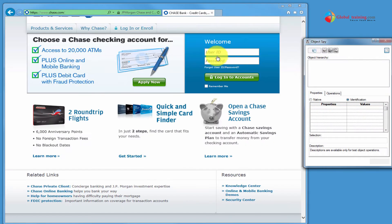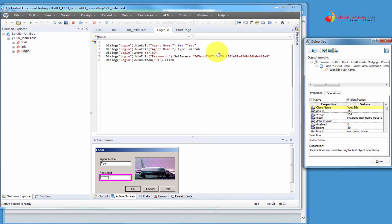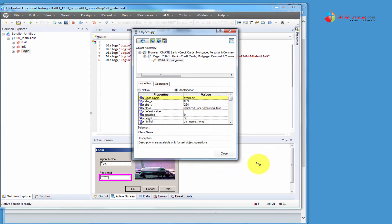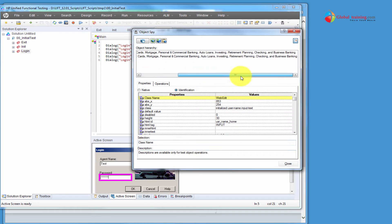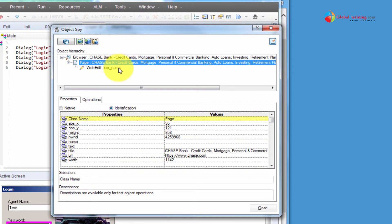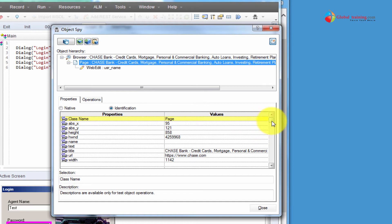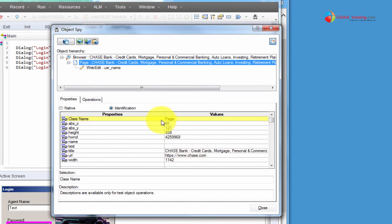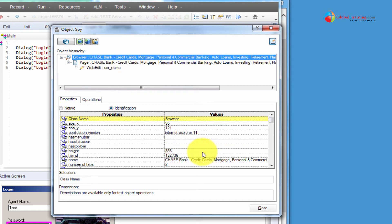Let me click on this User ID text box there. When you click on an object — not just a web page, even on a Windows form, anywhere — it captures all the information for you so you can review and understand it better. So for this particular case, you have the browser, page, and then it says a WebEdit 'user_name'. That's the name of the object.